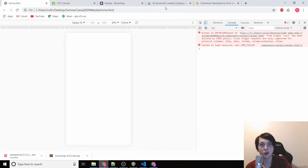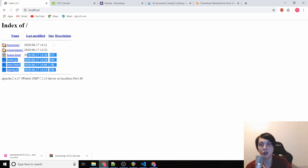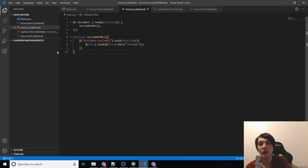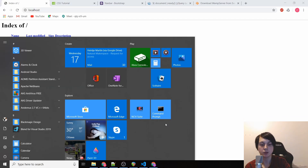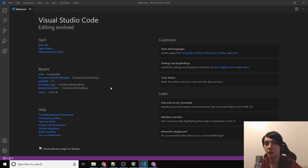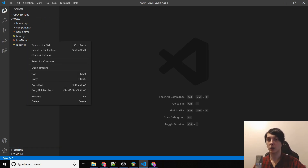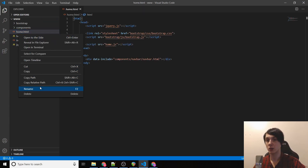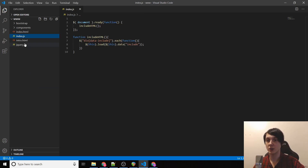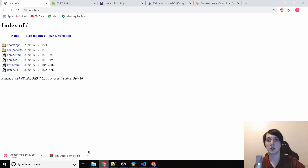Instead of Internet Explorer, open Chrome and type 'localhost'. You'll notice it just displays all our files because it's looking for a file named 'index.html' — that's the default file loaded. Close Visual Studio, reopen it, go to File > Open Folder, navigate to wamp64 and open the www folder. Now rename 'home.html' to 'index.html', rename 'home.js' to 'index.js', and update the script src to 'index.js'.